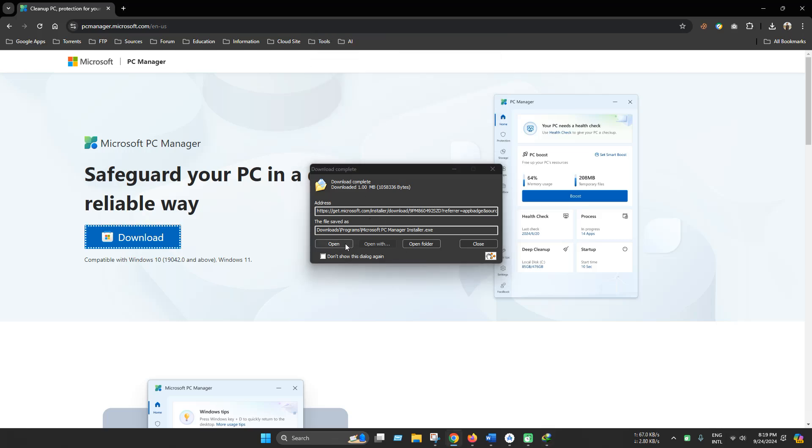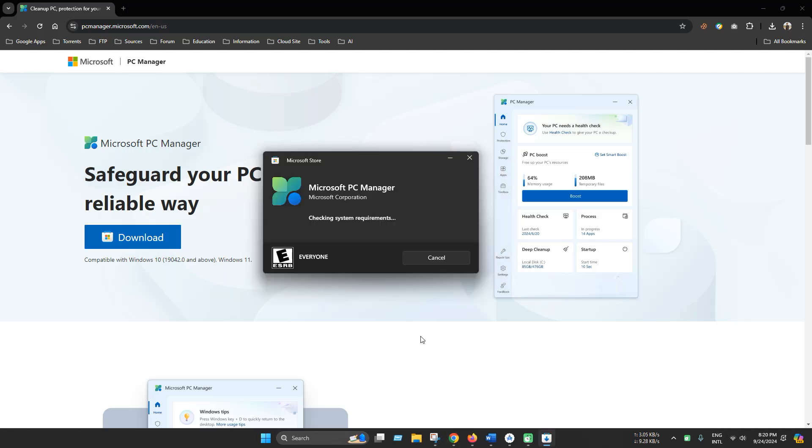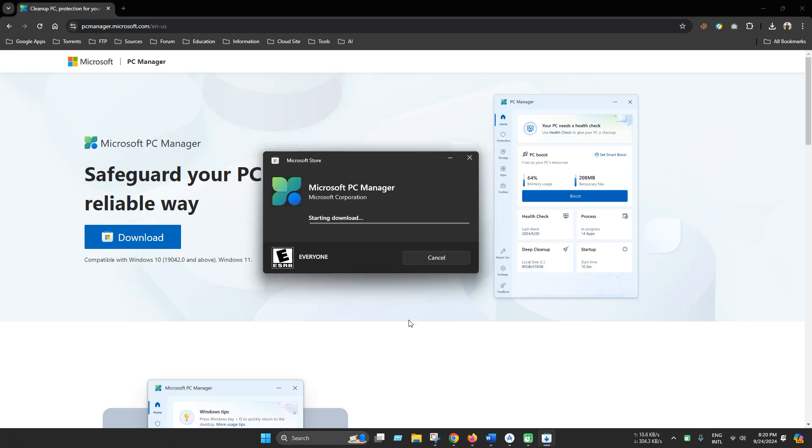Now click open and install. It will download and install automatically.